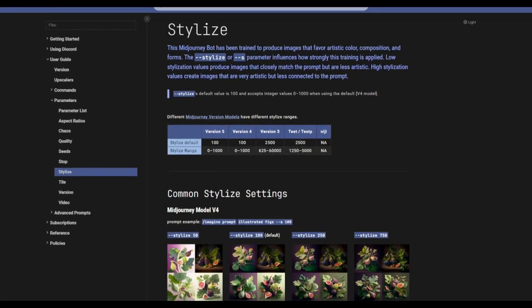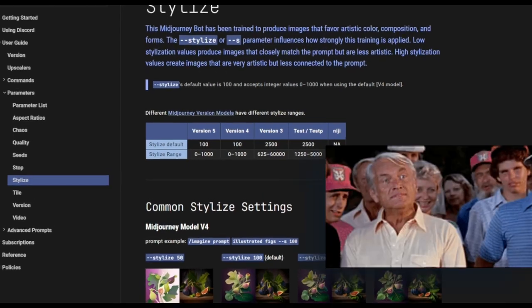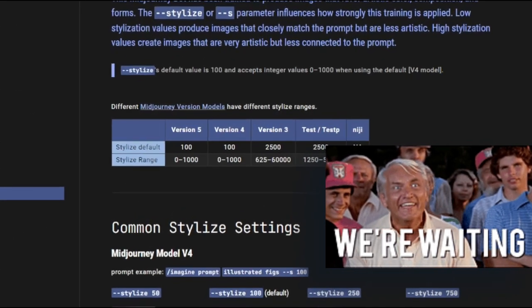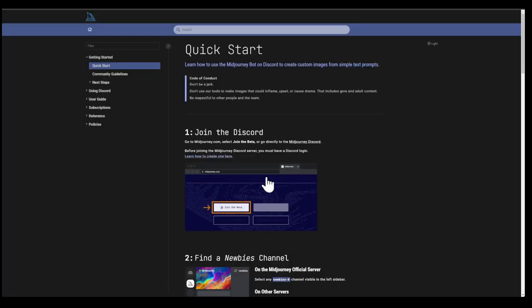One thing I'd like to point out is that Midjourney has already updated their manual for version 5 this time — no longer six months later. You can get to the new Midjourney manual by going to the Midjourney homepage, clicking on Help and FAQ, then clicking on the Quick Start Guide. It's already updated with version 5 information, which is great compared to version 4 where it took a couple of weeks.